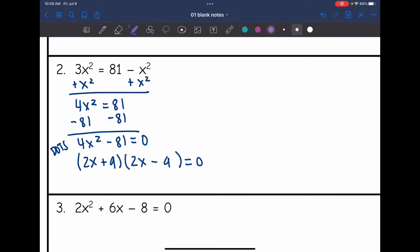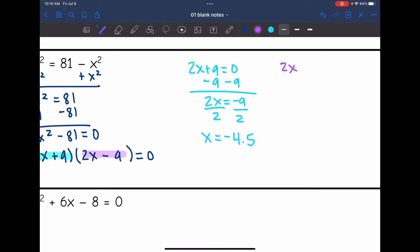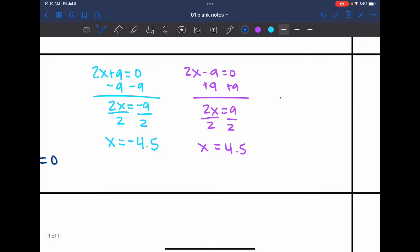I take the square root of the first term — square root of 4x squared is 2x — and the square root of 81 is 9. I make one group a plus and one group a minus, giving (2x+9)(2x-9)=0. Setting 2x plus 9 equal to 0: 2x equals negative 9, divide by 2, so x equals negative 4.5. Then 2x minus 9 equals 0: add 9, divide by 2, so x equals positive 4.5. The solutions are negative 4.5 and 4.5.